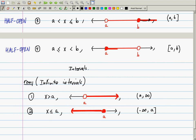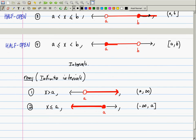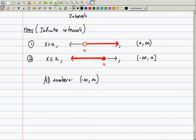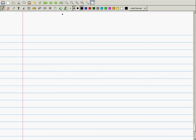Now we're going to talk about the bane of every college algebra student's existence: absolute value.